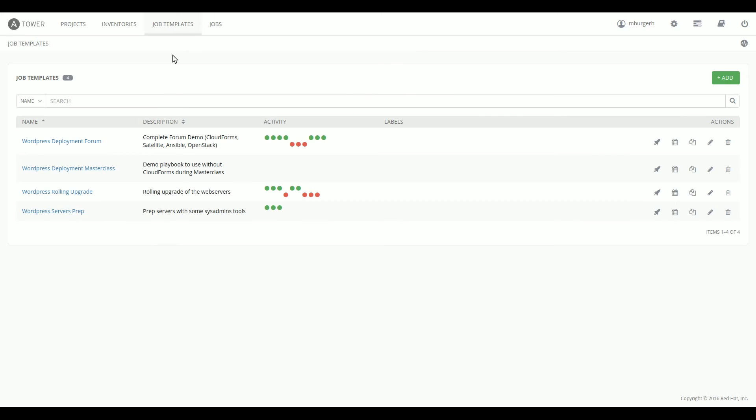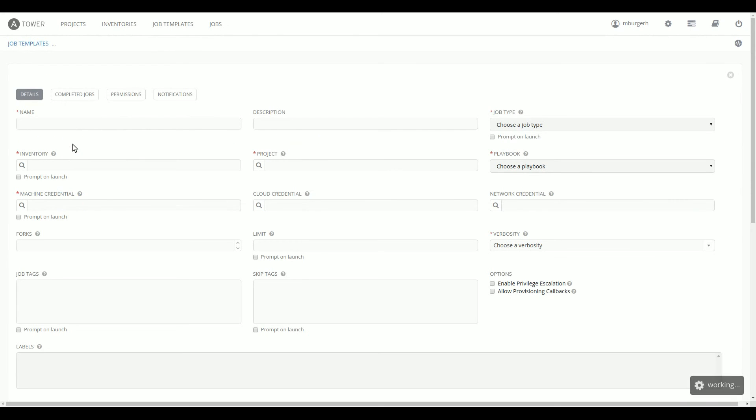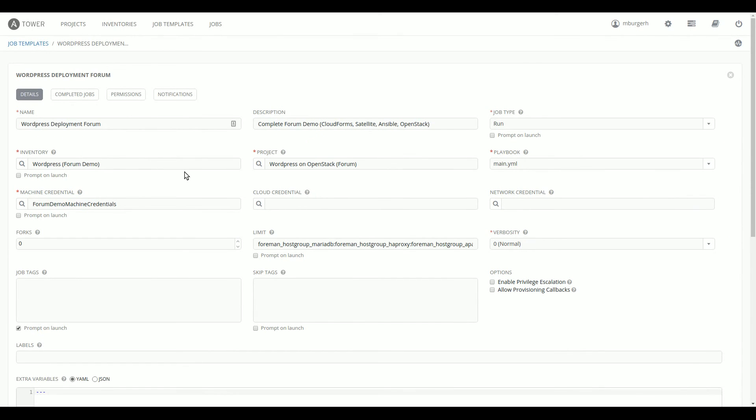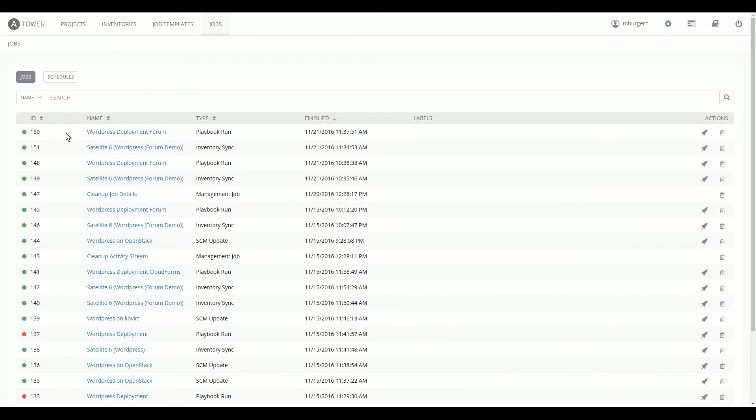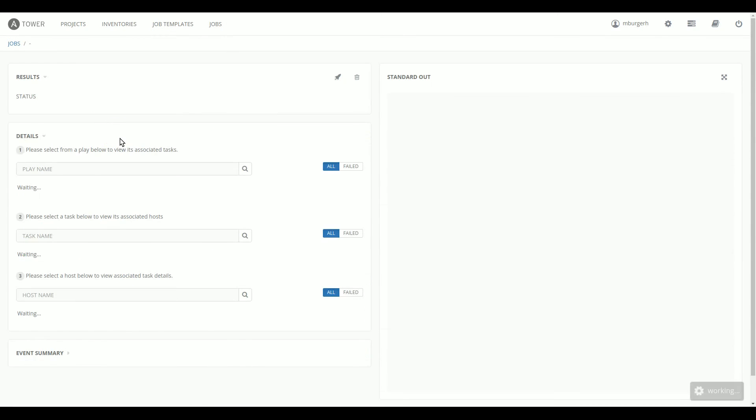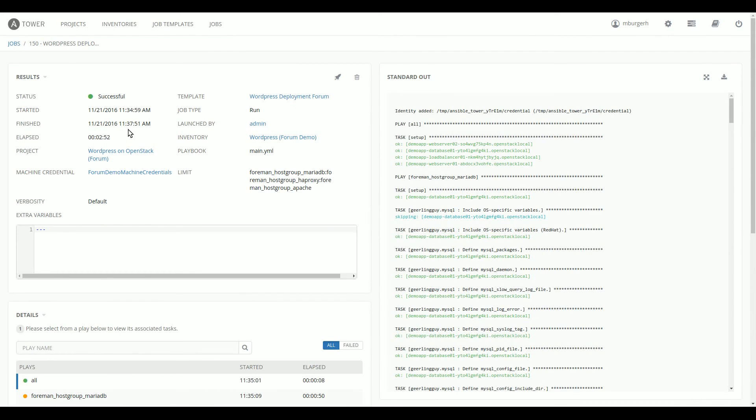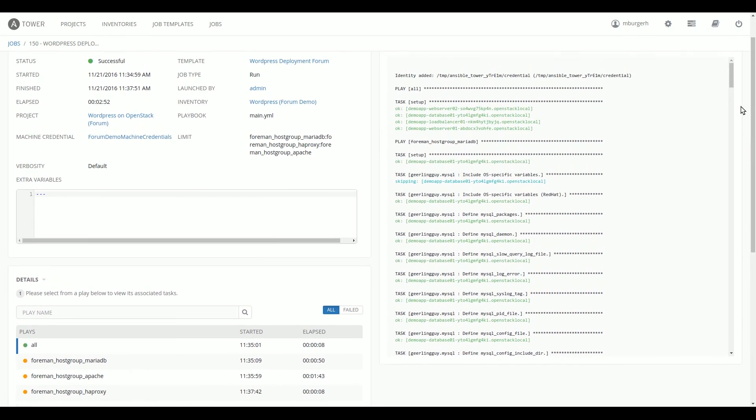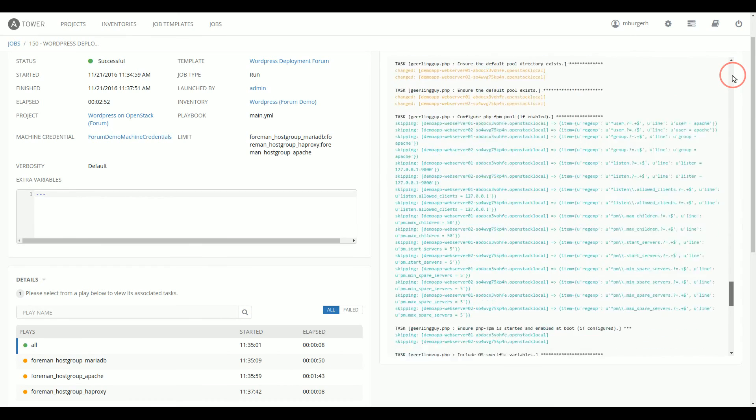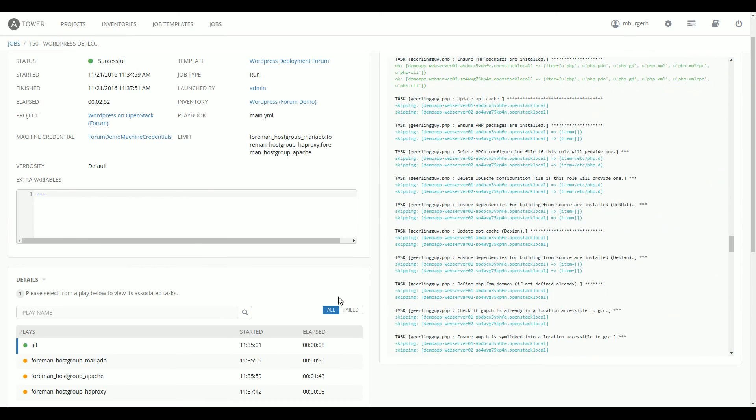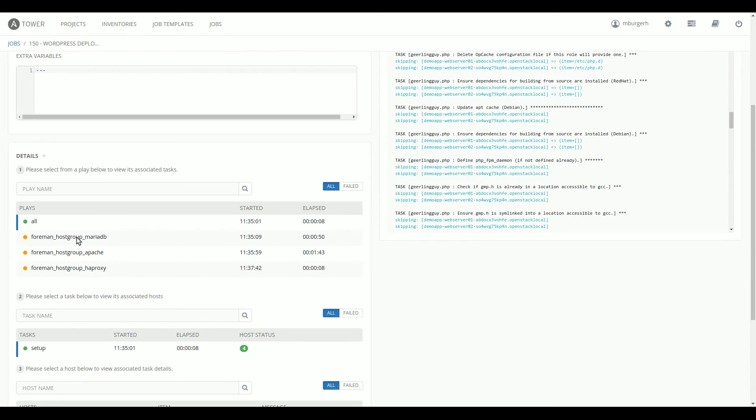And then job templates are the place where we connect the playbooks, the code to the servers the code needs to run on. So for this specific demo, I have a WordPress deployment forum playbook, which uses code from the WordPress on OpenStack project, the main.yaml playbook to be exact. And it runs that on an inventory called WordPress form demo. The result of the execution of this job template is what we just saw earlier in job 150, the WordPress deployment forum playbook that I showed you earlier. It has finished in the meantime, successful. So you can see that there were a lot of jobs, Ansible jobs that were run in the meantime.